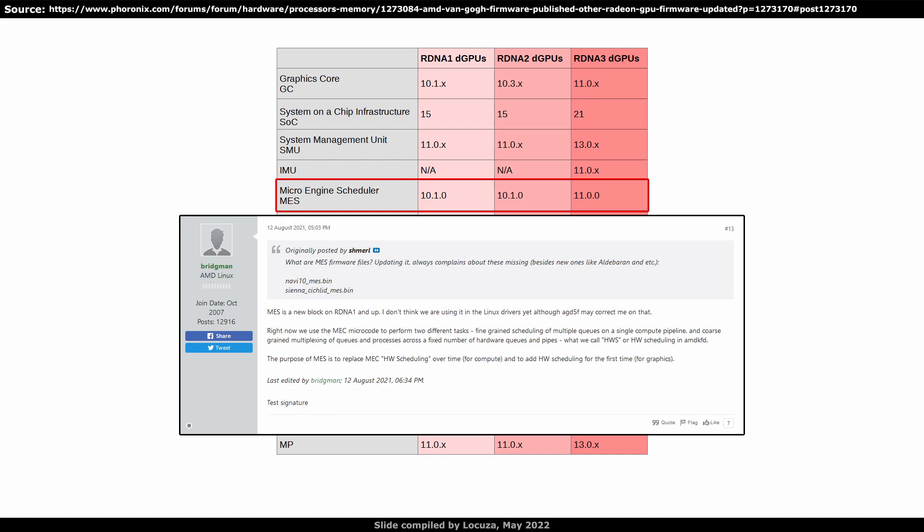According to AMD's Bridgeman, MESS is intended to replace the current compute hardware schedulers and to provide hardware scheduling for the graphics queues for the first time. AMD's patches add MESS support for RDNA1, 2 and RDNA3. The software team was apparently busy with other tasks and needed a few years till they built the infrastructure around the new scheduling capabilities.